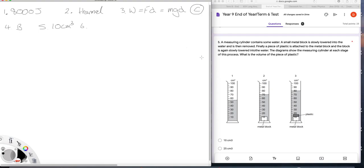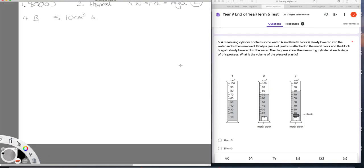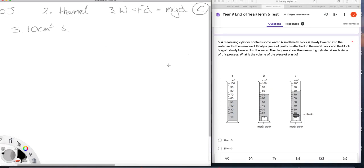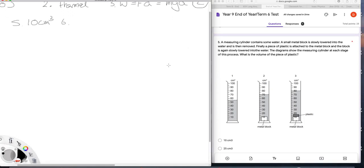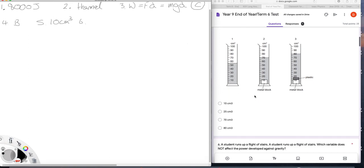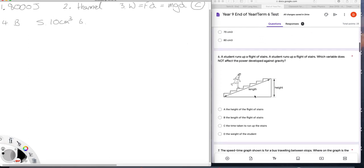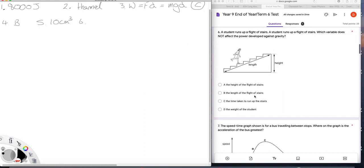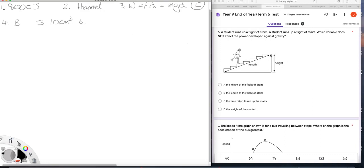Question 6. A student runs up a plate of stairs. Which variable does not affect the power developed against gravity? Well, the height will. The length of the stairs, that's nothing to do with what you're doing against gravity. The height is the distance through which you do work against gravity. And so B is a likely answer. C, of course, does affect power and the weight of the student will affect the work done, which will affect the power. So the answer is B.